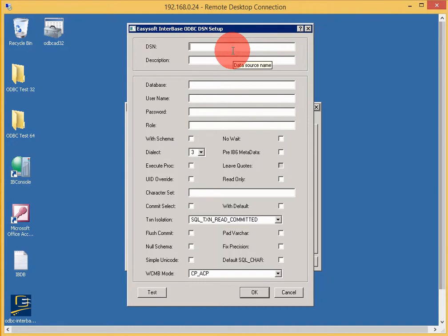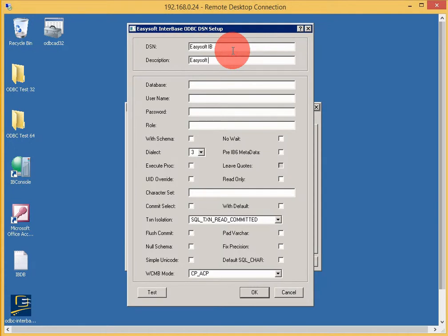For the DSN name, this can be anything you want. I'll call this EasySoft IB for EasySoft Interbase. ODBC is my description.